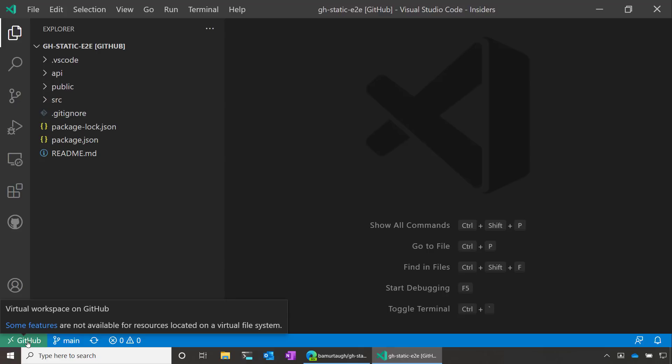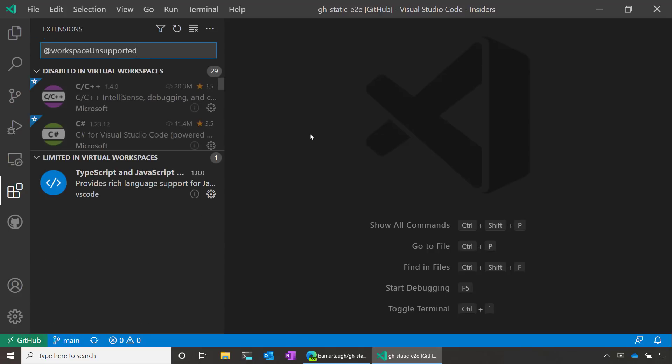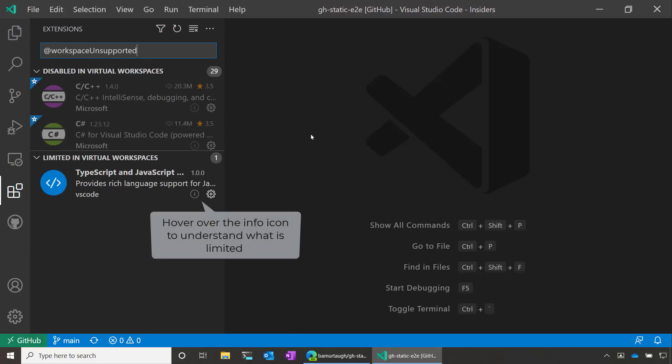Now it's also worth noting that some features aren't available for resources when we're working with virtual file systems. So if we click here, we can see that some of our extensions are going to be disabled or limited. But over time, more extensions are going to be able to adopt virtual file systems, so we may have greater functionality as time progresses.